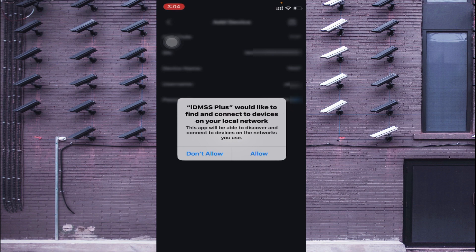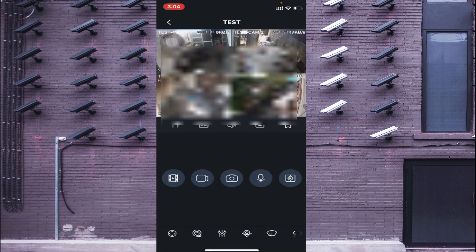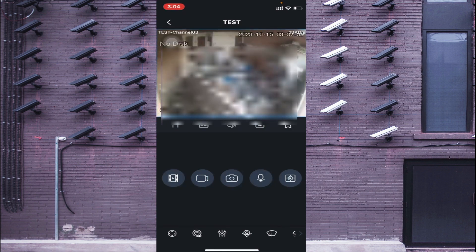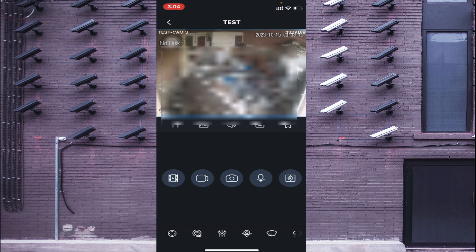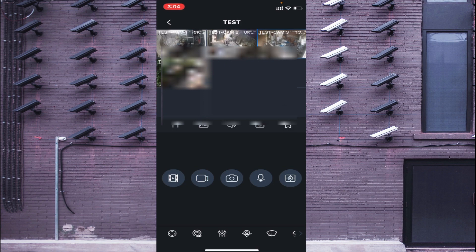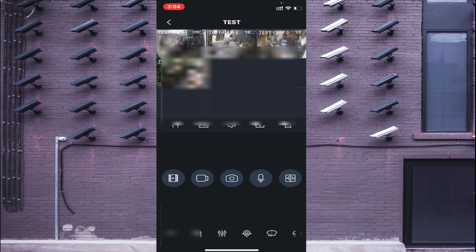Again it gives the prompt 'ID MSS Plus would like to find connected devices on the local network' — just click Allow. Here is the live view of my device and you can see the live view of the camera. If you want a clearer picture, here you find the SD option — just click on it and when you click HD it becomes more clear. Here is the sound option, here is the multiple view option, and here is the snapshot option.